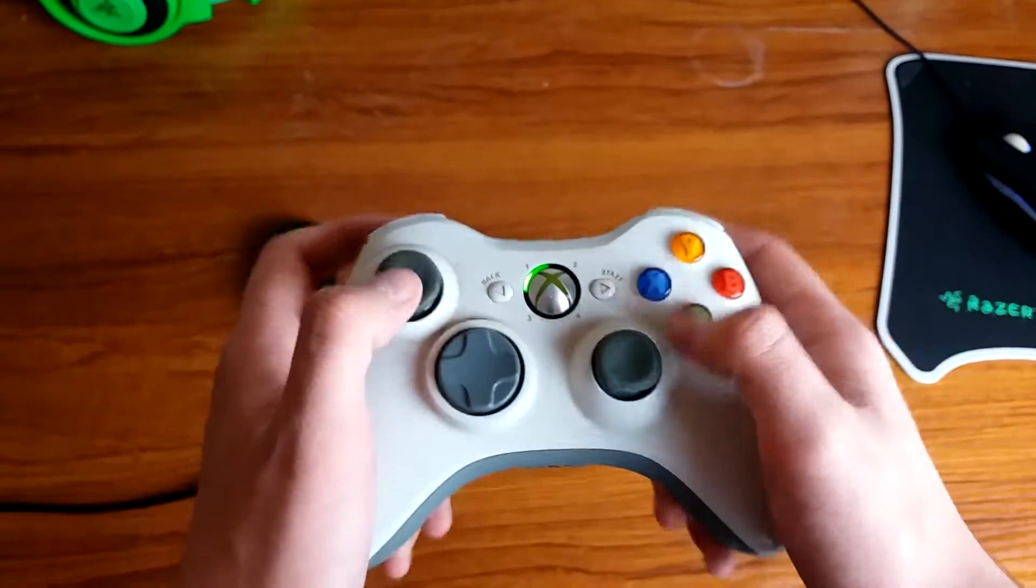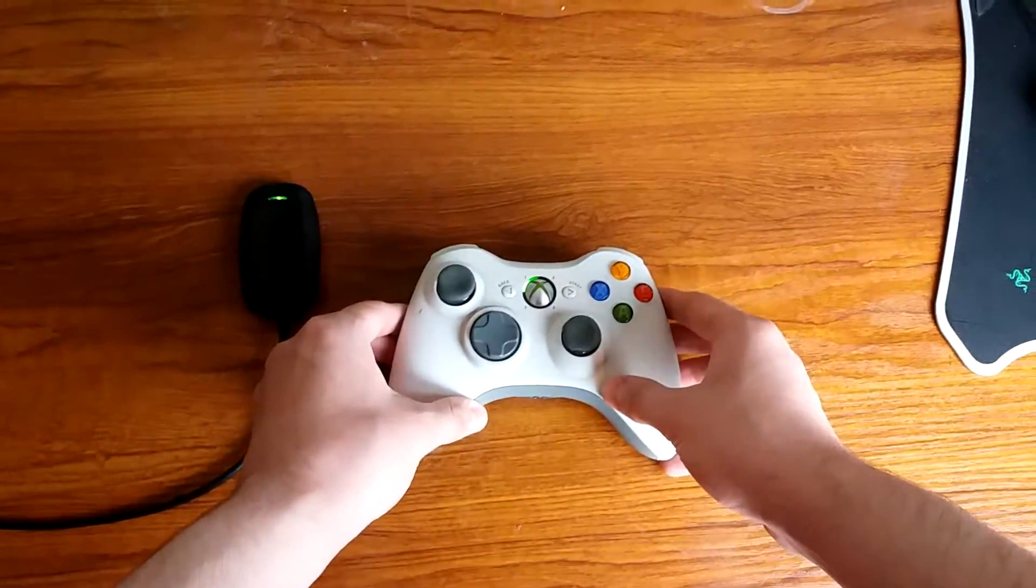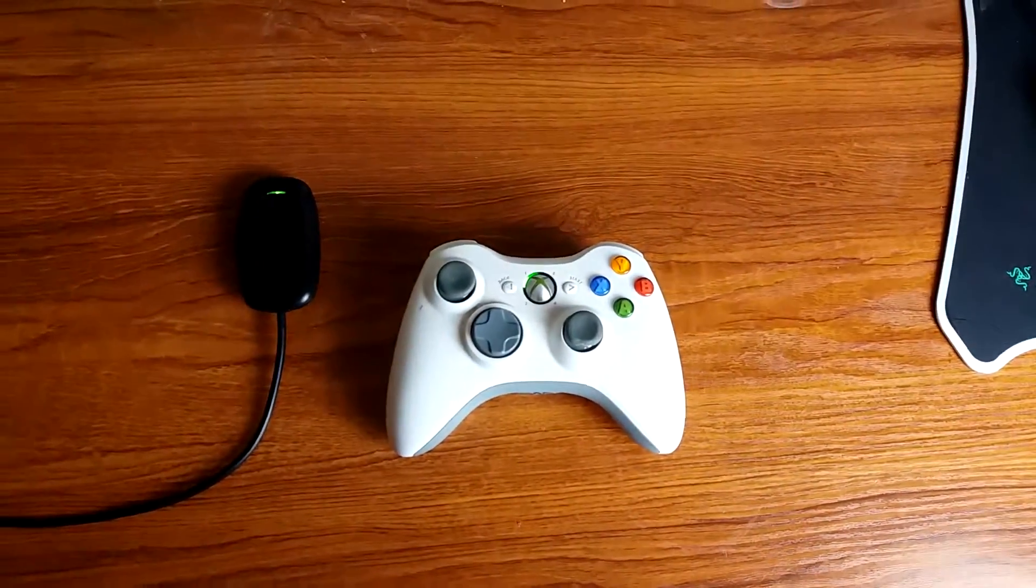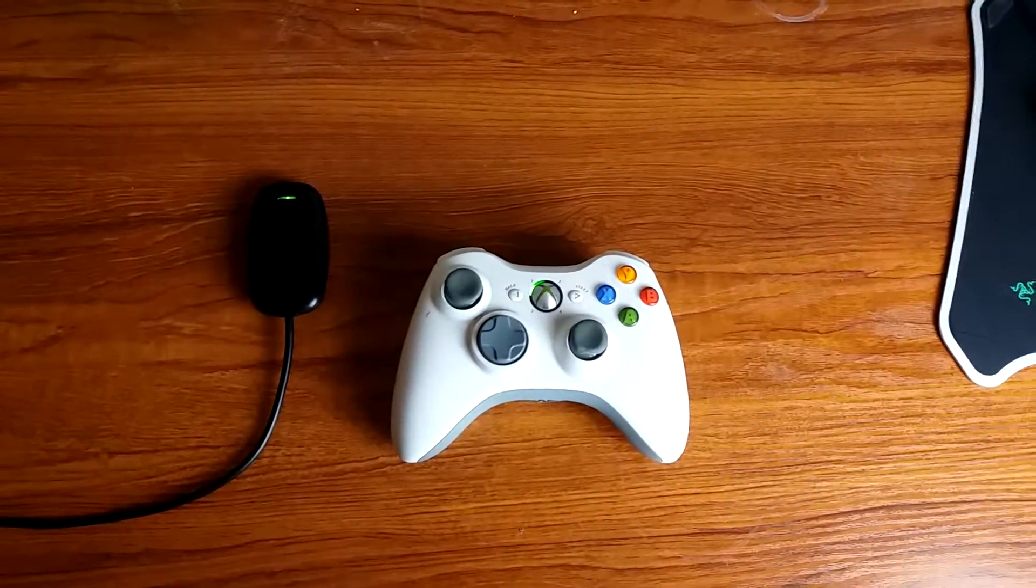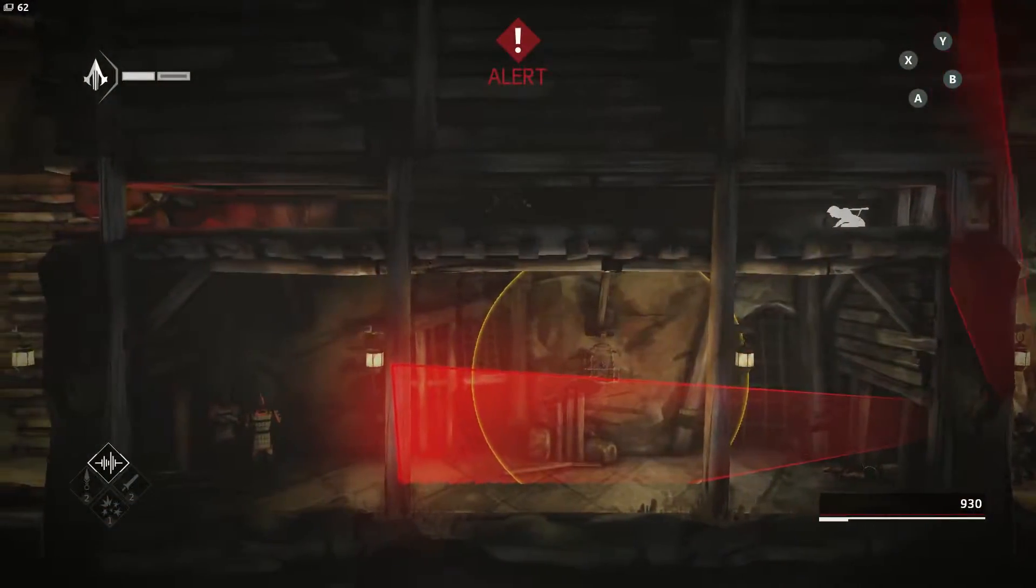If all done correctly up to this point, your controller should go to player 1 and in a second your receiver should just stay lit.